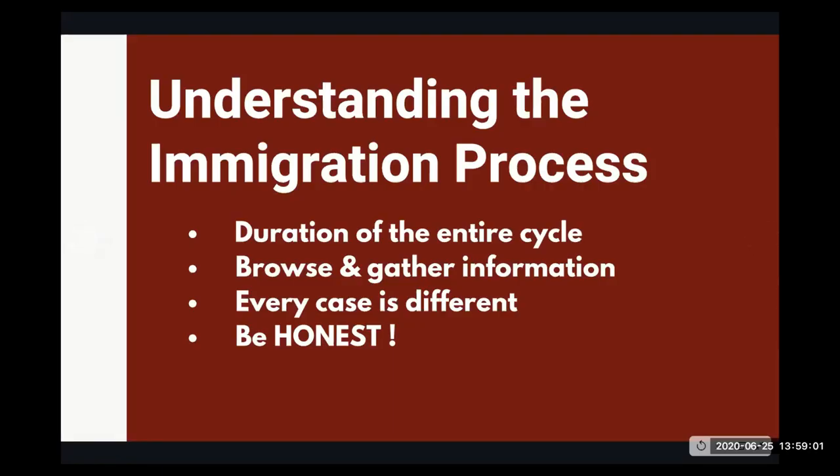So this I covered in my last video. So quickly, I want to go through this. If you're looking at this video for the very first time, you have to understand the entire duration of the cycle. It's not going to be a short term process. So it's a one year investment of time, so make sure you know it, you have to browse and gather as much information as you can through YouTube or Google or there are so many different forums where you can network with people and ask information.